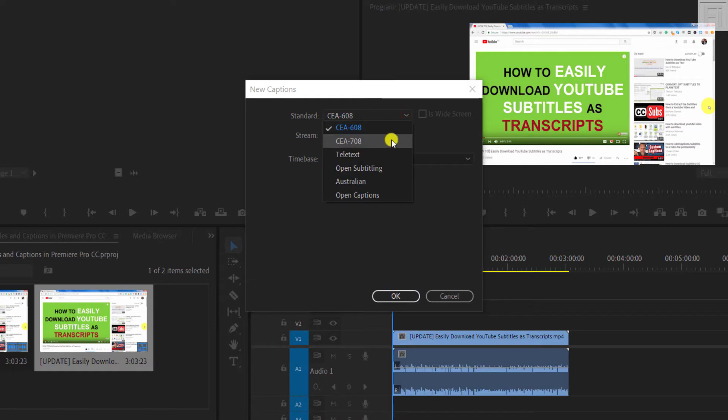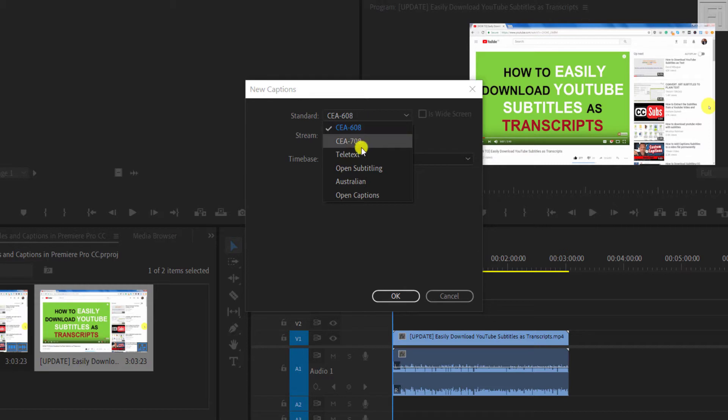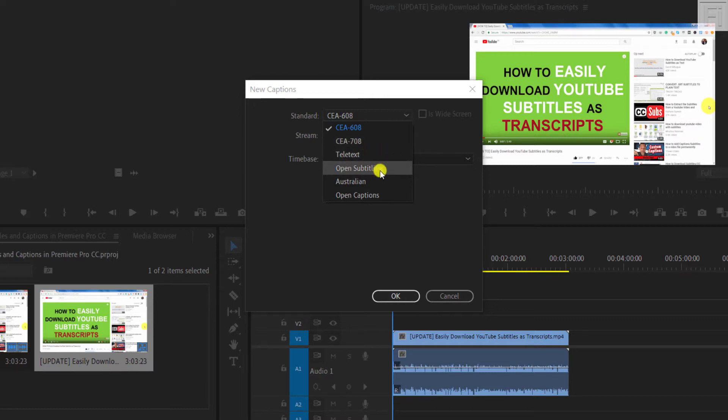There's also CEA-708. It's the advanced version of 608. This supports positioning, colors, different colors for the subtitles, etc, teletext, open subtitling, the Australian version.